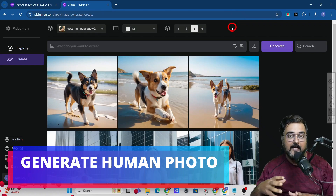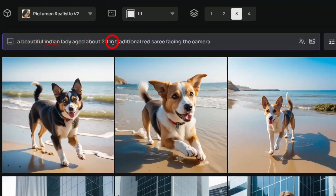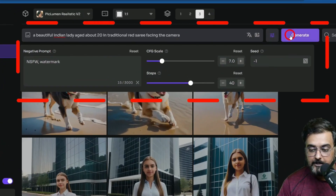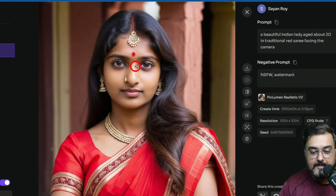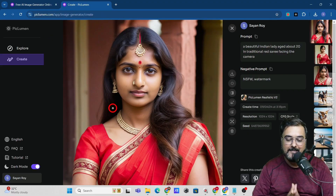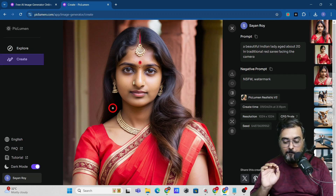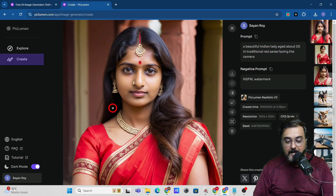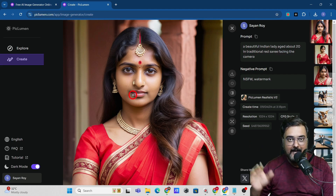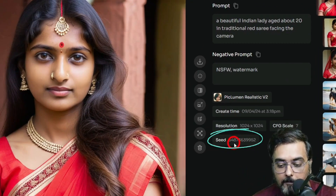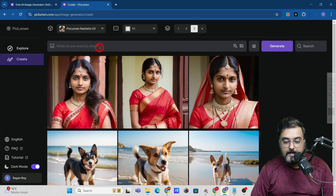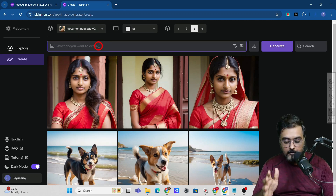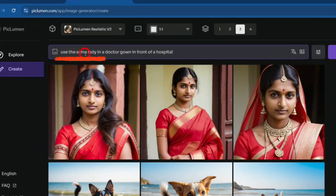Now let's create a real human photo. I've given the prompt: 'a beautiful Indian lady aged about 20 in a traditional red sari facing the camera.' I'll keep the same settings as before and generate. Look at the detail — the output is quite mind-blowing. Now, if you want to use this as your consistent character, copy the seed value from this generated image and save it for use later.